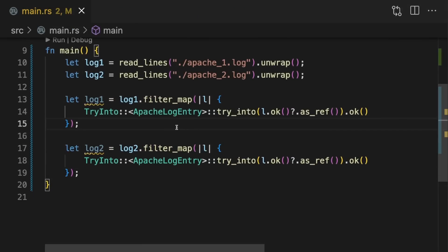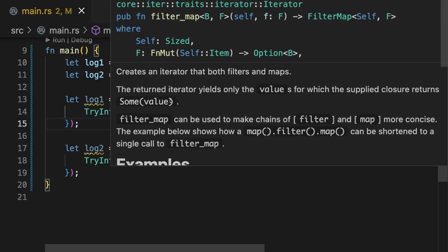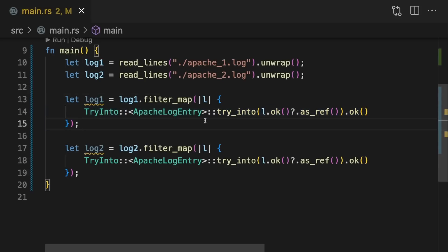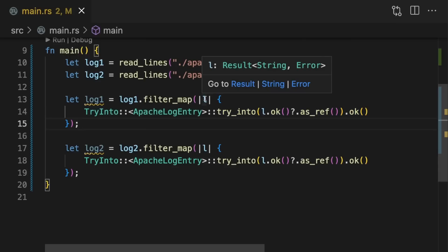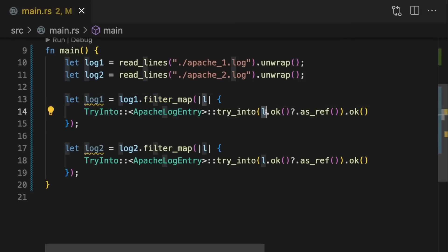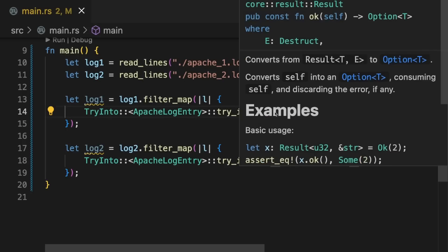All right, there's a lot going on here, so let's go through it together. The first thing we do is call filter_map on our iterator because we want to both filter out any lines that could not be read and map each line to an ApacheLogEntry struct. FilterMap accepts a closure which it's going to execute for each line. The closure accepts one parameter which is going to be the line, and it's a result type containing either the line string or an error. The filter in filter_map works on option types by filtering out the none variants. So the first thing we're going to do is take our result type and turn it into an optional using the ok method.